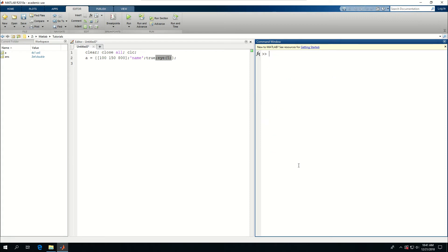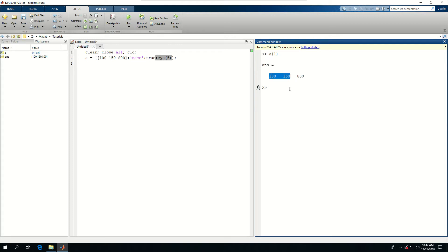If I clear that and say A curly bracket one, it's going to give me 100, 150, and 800. And let's say I want to extract the first two. A curly bracket one, parentheses, one to two, gives me just 100 and 150.